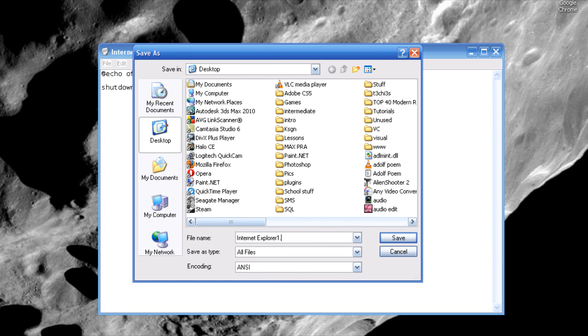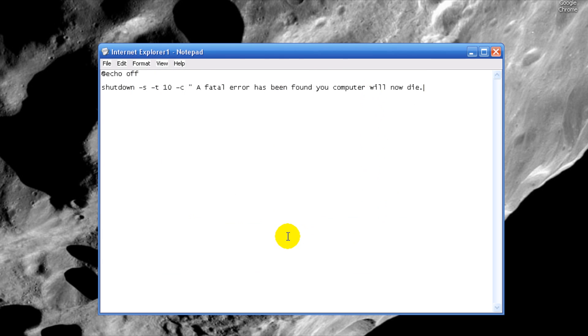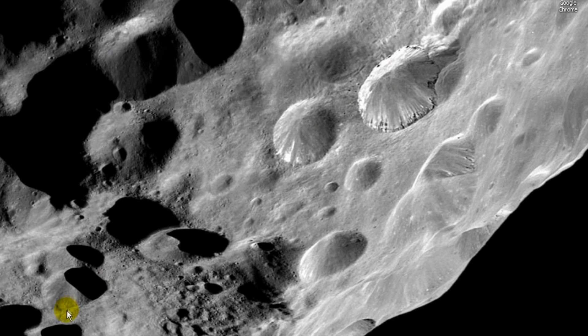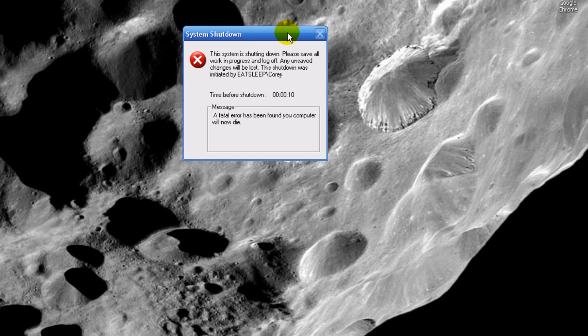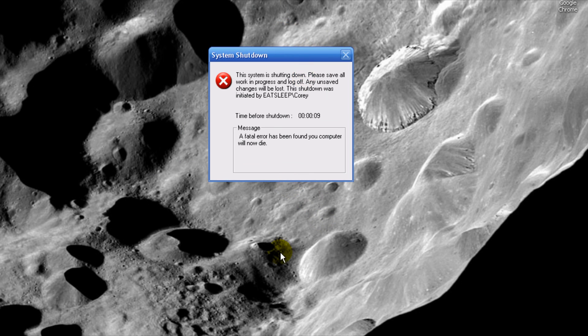And it's around here somewhere. Here it is, just a little nice thing here. And if we click on it, it says 'a fatal error has been found on your computer, your computer will now die.'